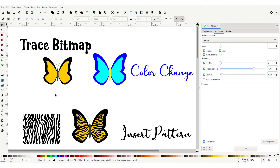We're going to do a couple of things today. First, we're going to use the trace bitmap tool and auto trace this into a vector format, then change the colors. We're also going to use the Bezier tool and outline a PNG, because sometimes the trace bitmap tool doesn't work quite right with a complex image. Then after that, we're going to insert a pattern into our butterfly. Let's get started.